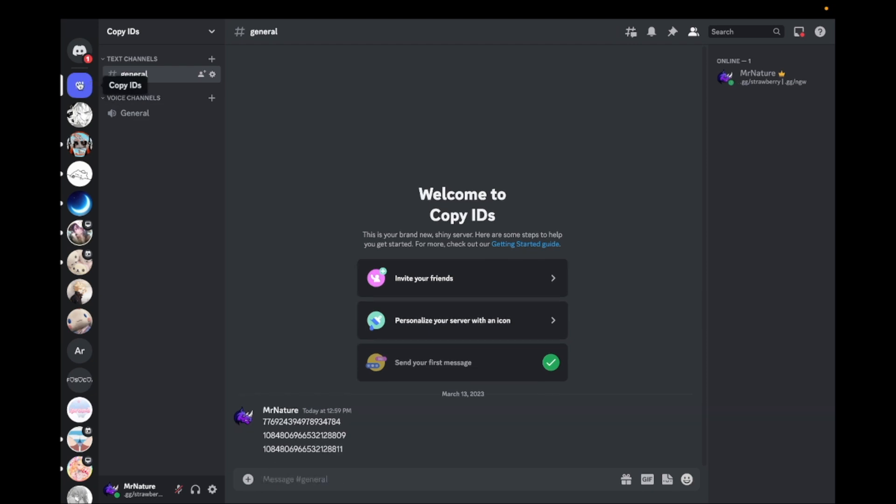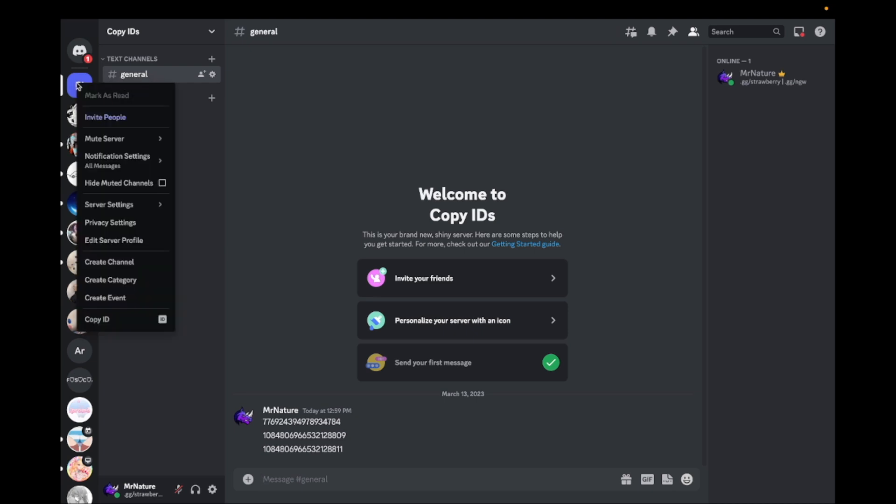To copy a server ID, right-click on the server icon and click on Copy ID.